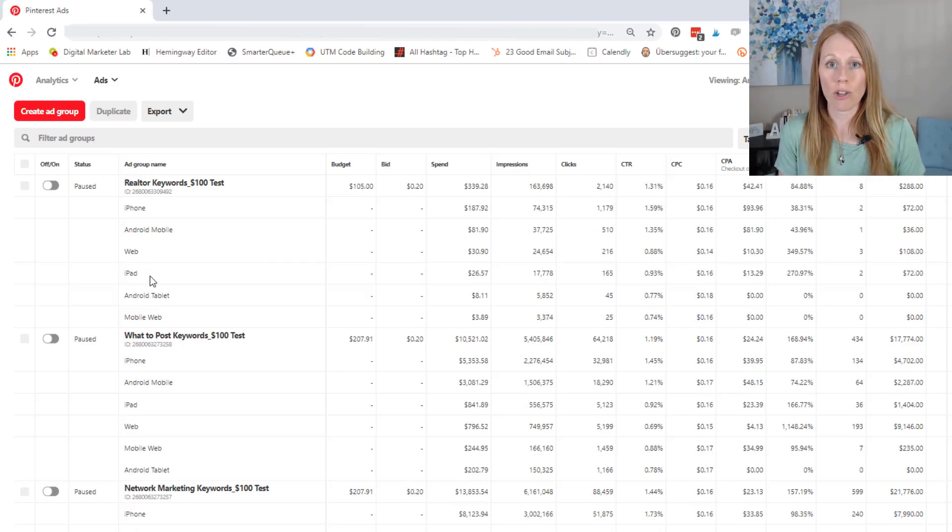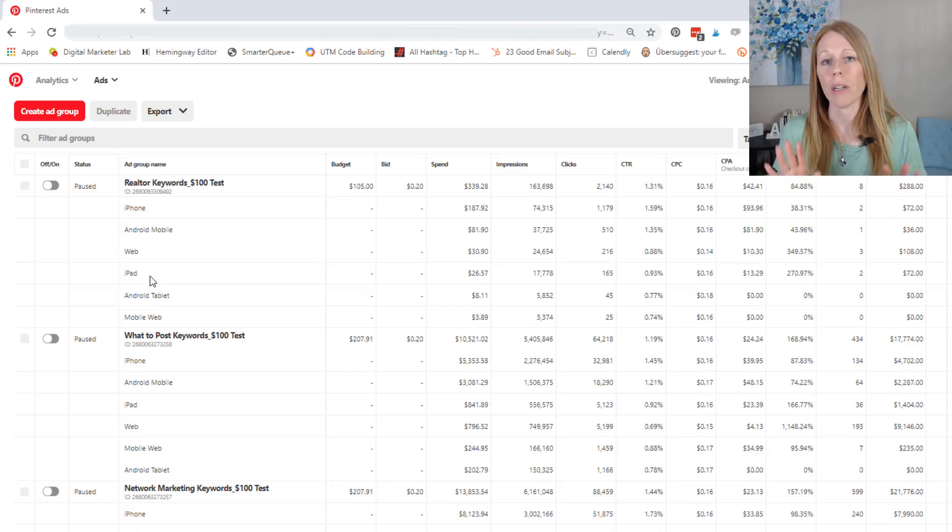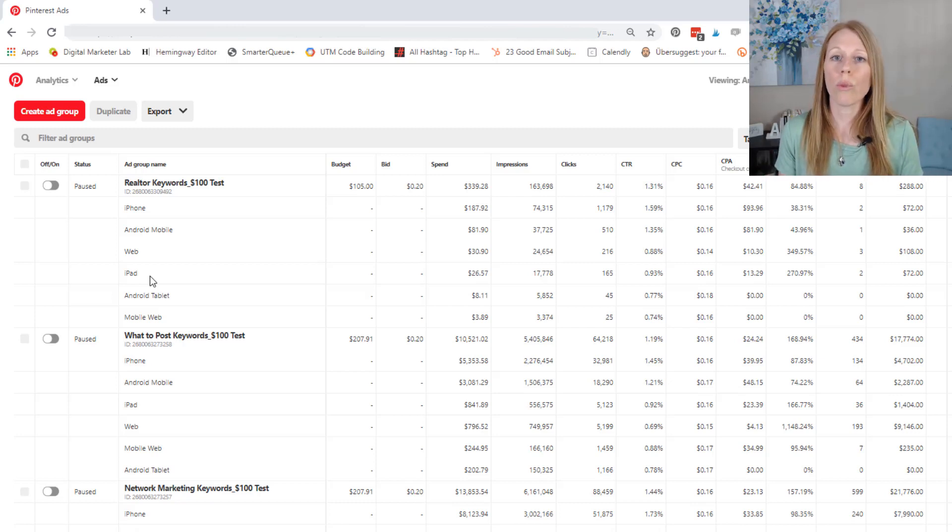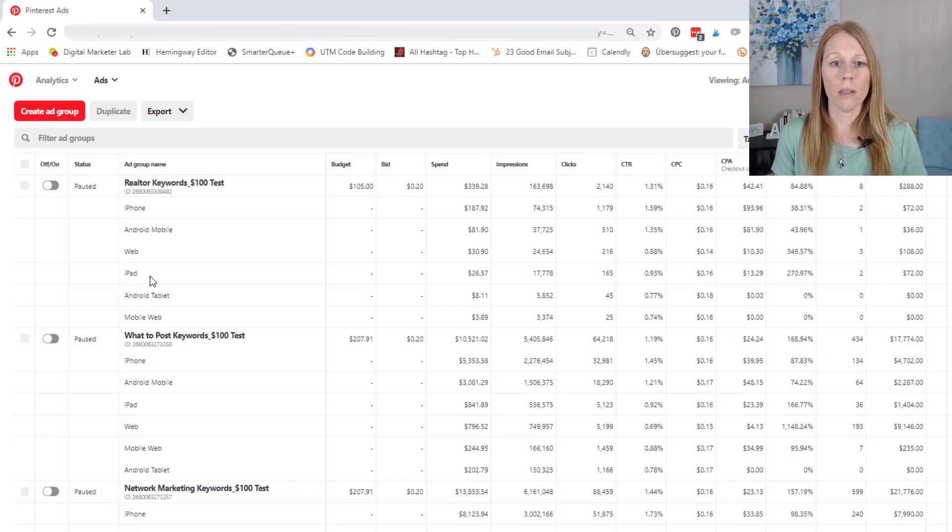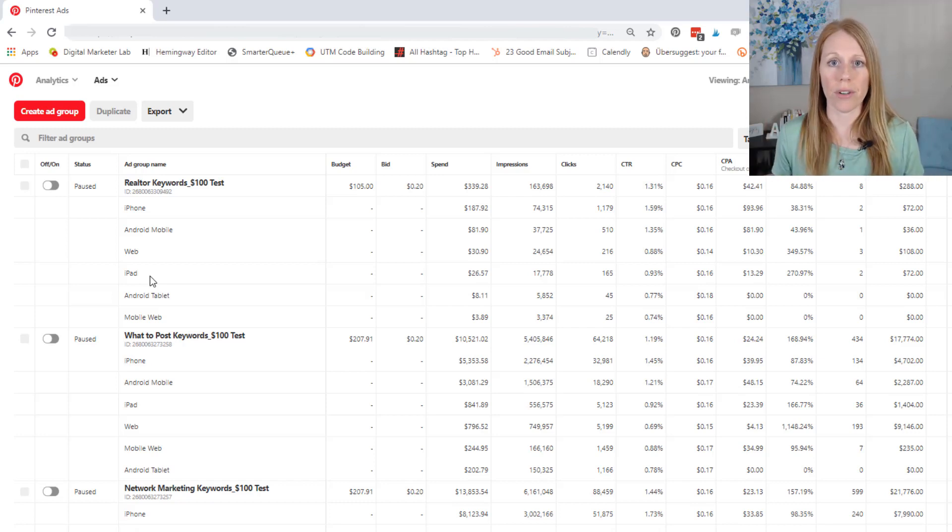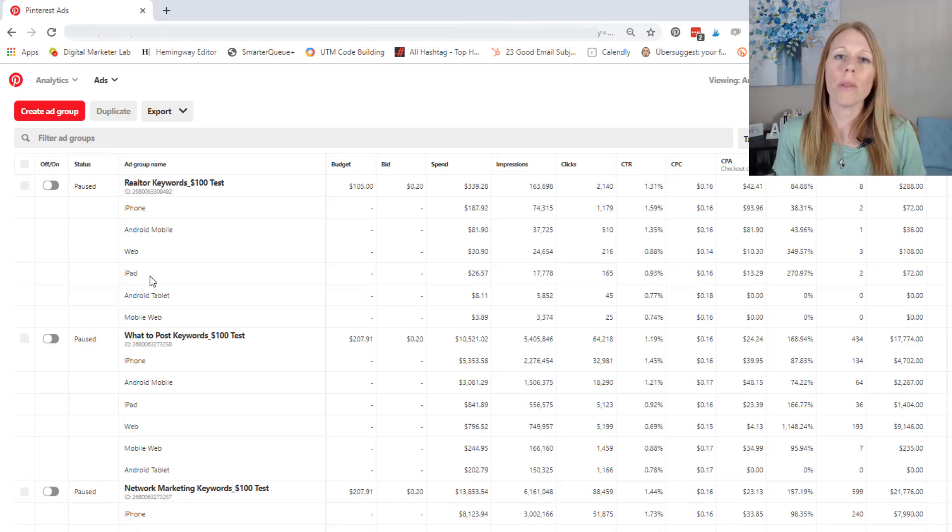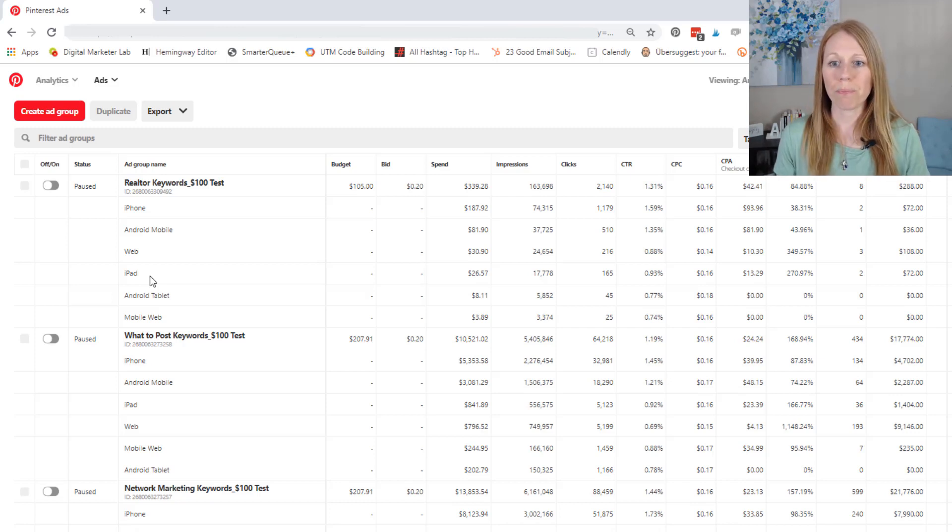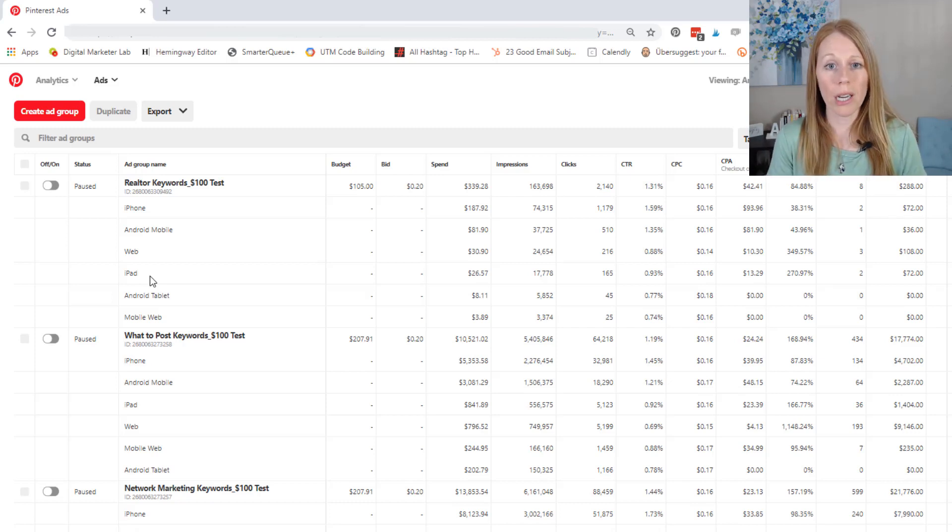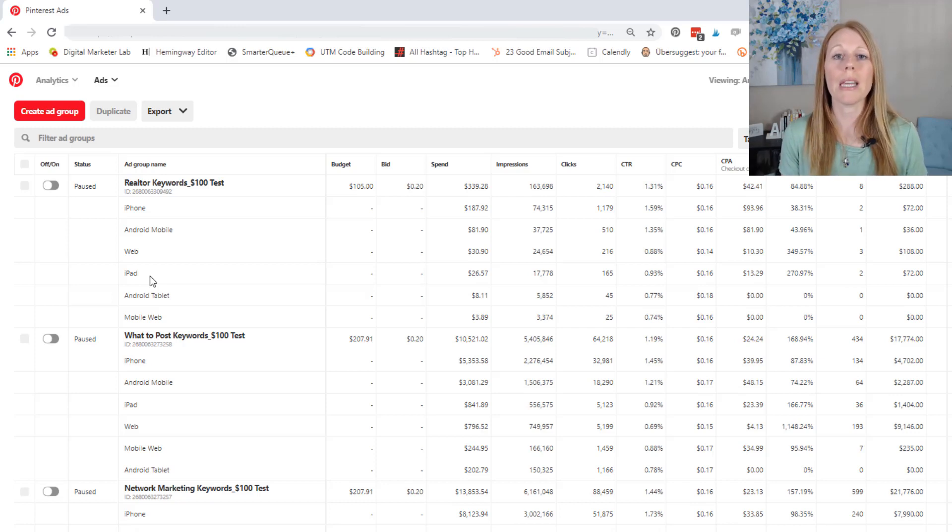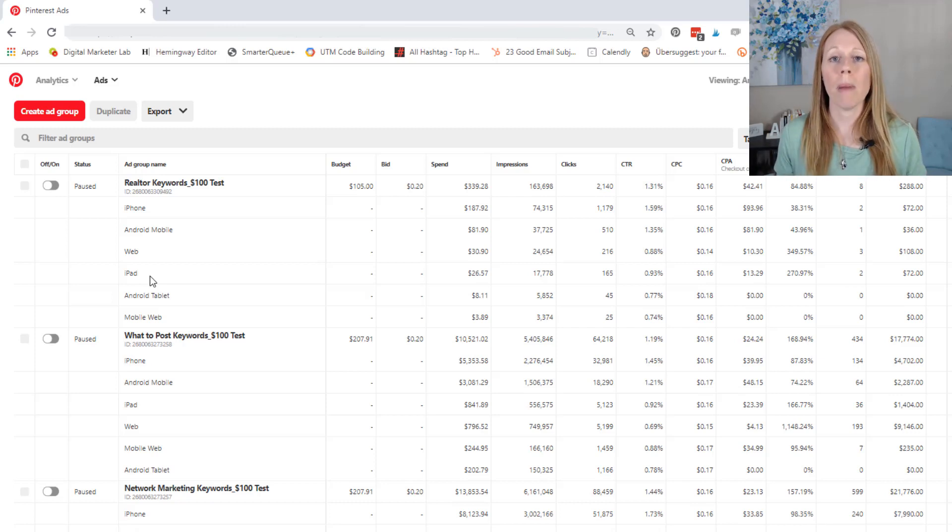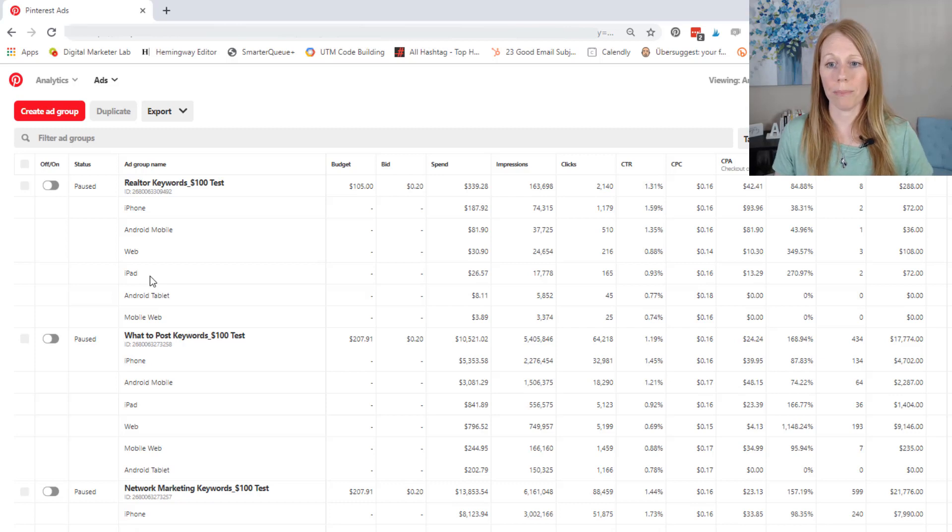Now, this is information that you could use in your own ads, but I do want to caution you to run some of your own tests, run some ads to all of the different devices, to all of the genders, all of the different places, and then see what the data brings back to you. But this is really important data to look at because it gives you great insight to see if your money is being spent well.